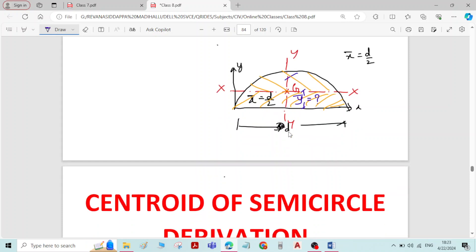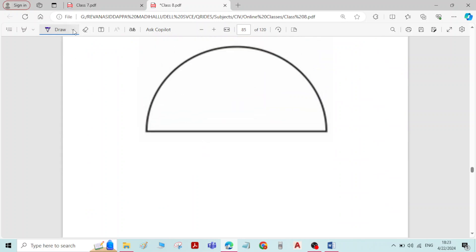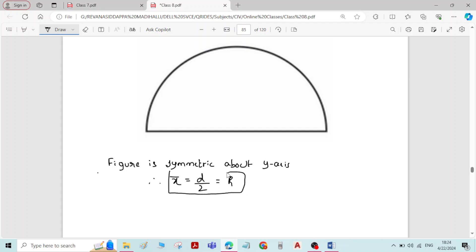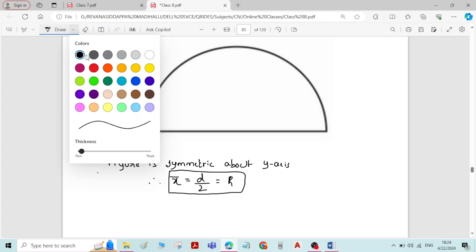For a semicircle, x-bar is known because of symmetry about the y-axis; x-bar is equal to d by 2. We have to derive the equation for y-bar. Figure is symmetric about y-axis; therefore x-bar is equal to d by 2, or it is also equal to radius R. Now, we have to derive an equation for y-bar.